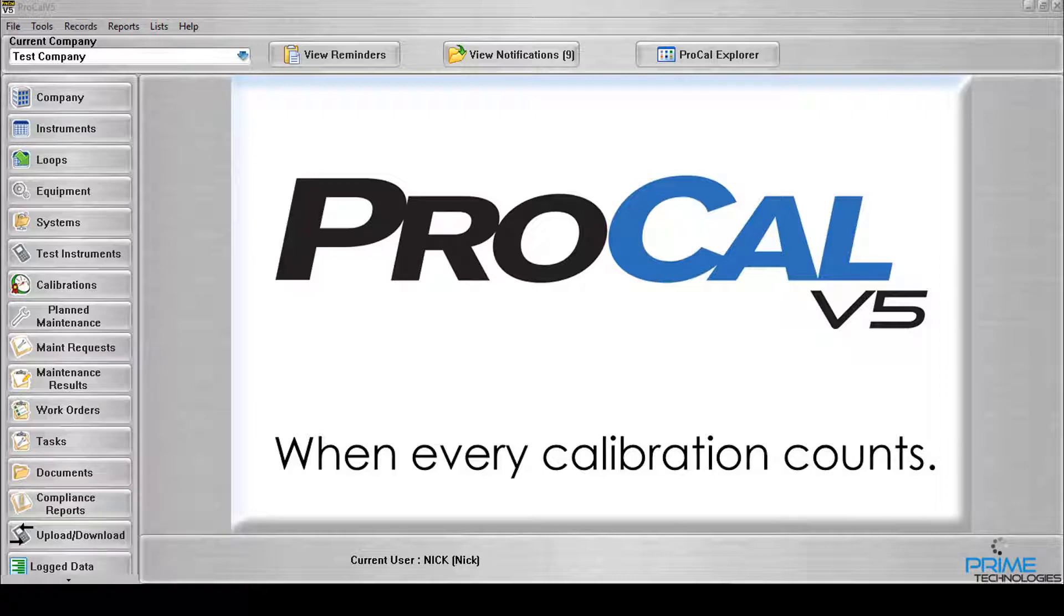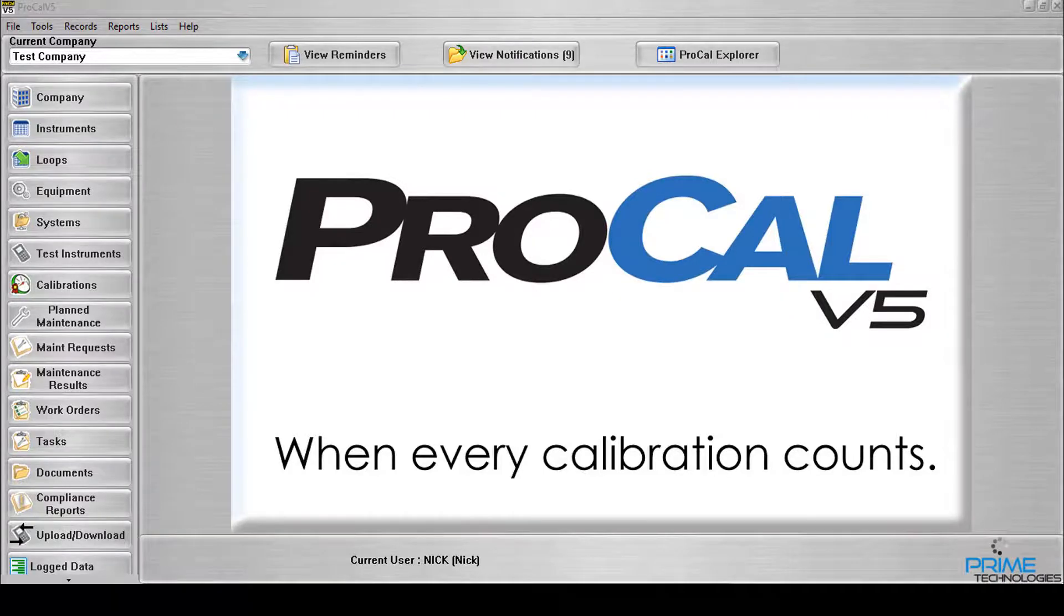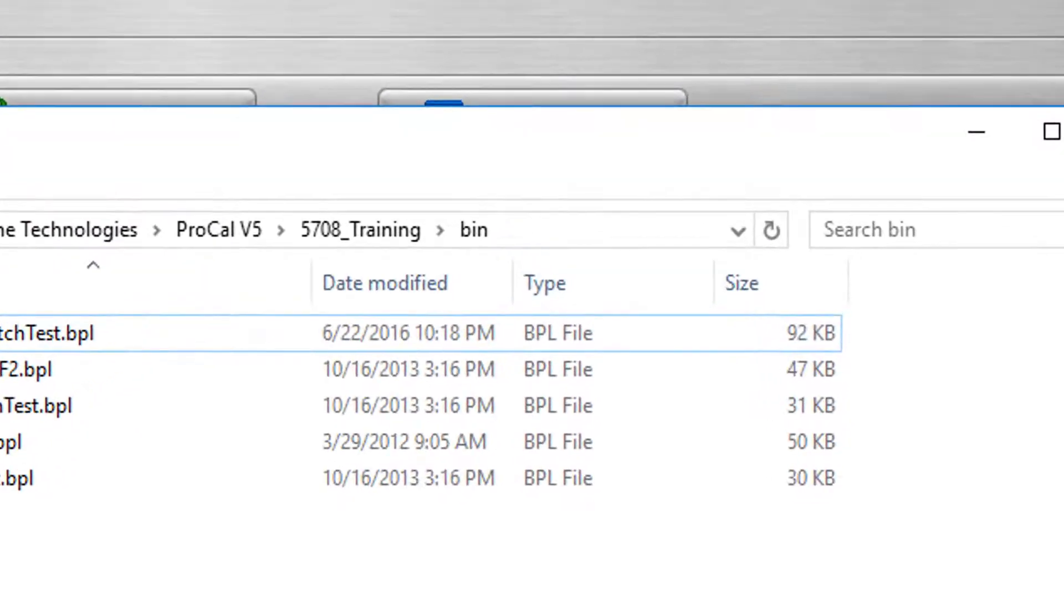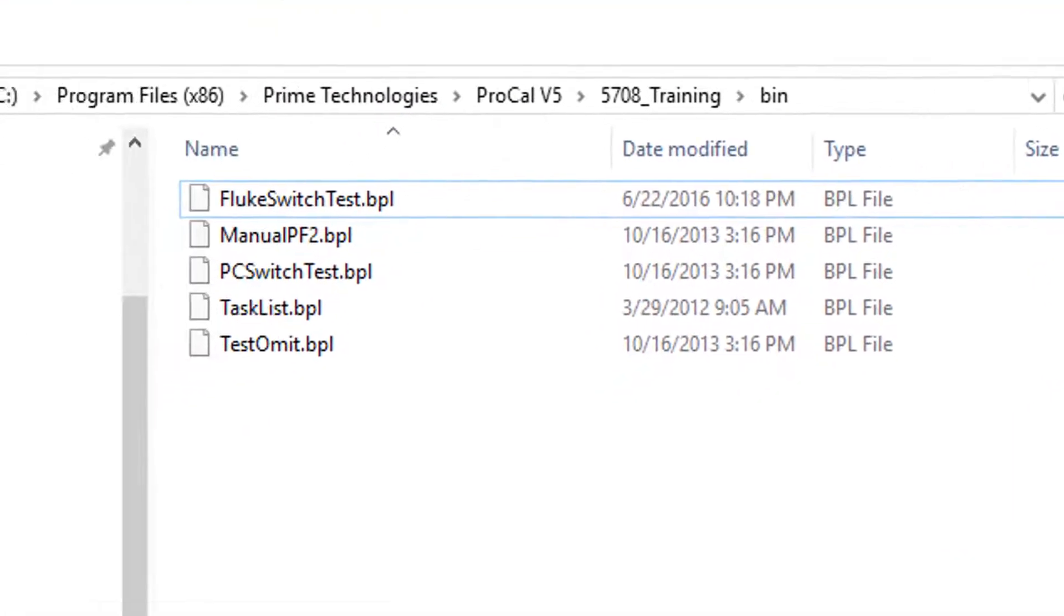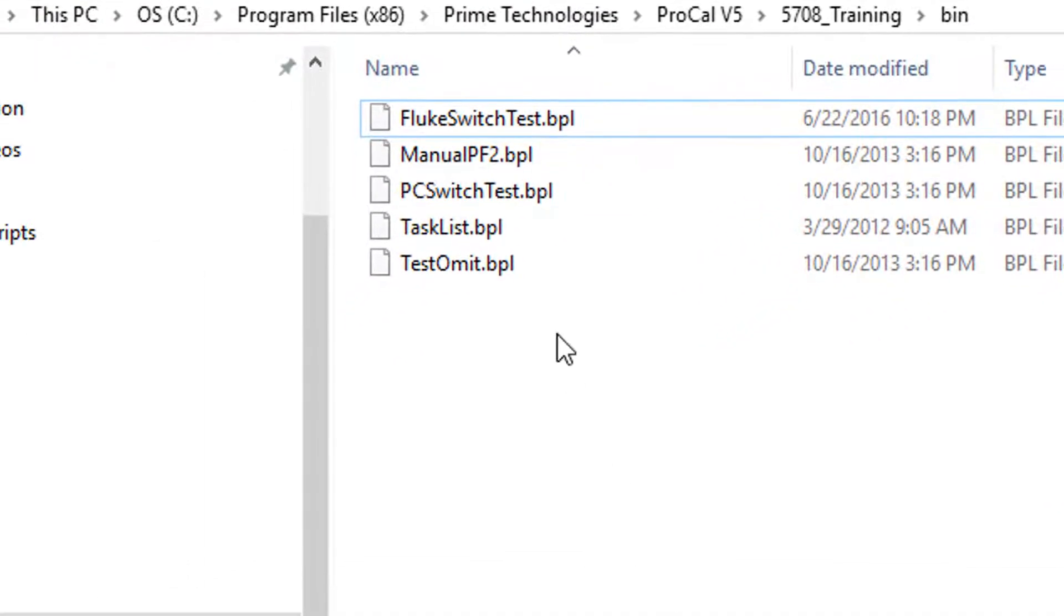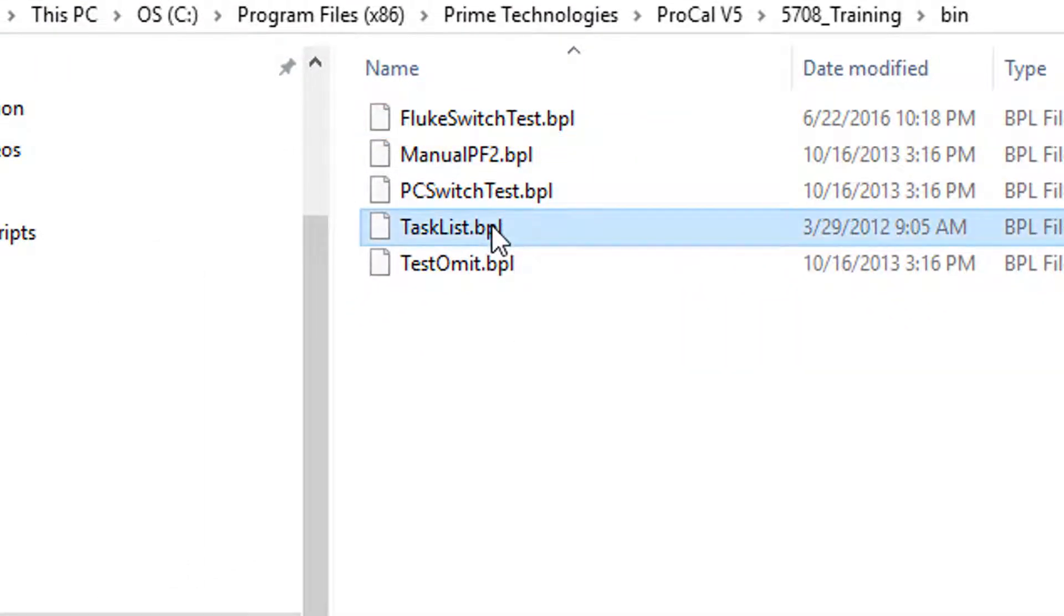To add the Task List Test Type Package to your database, you would need to copy the required file into the folder labeled BIN under the ProCal V5 directory. The Task List BPL file contains all the information necessary for the test type's automatic and proper setup in ProCal V5.